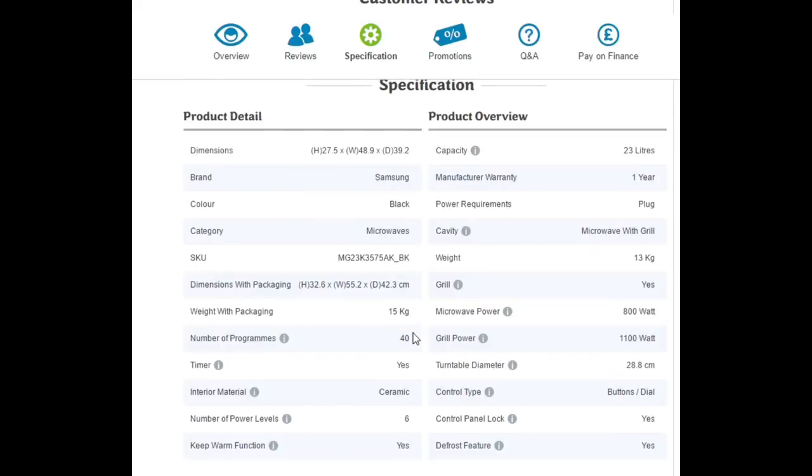It weighs 15 kilos with packaging, 13 without. 23 liter capacity, it has an 800 watt microwave power and 1100 watt grill power.